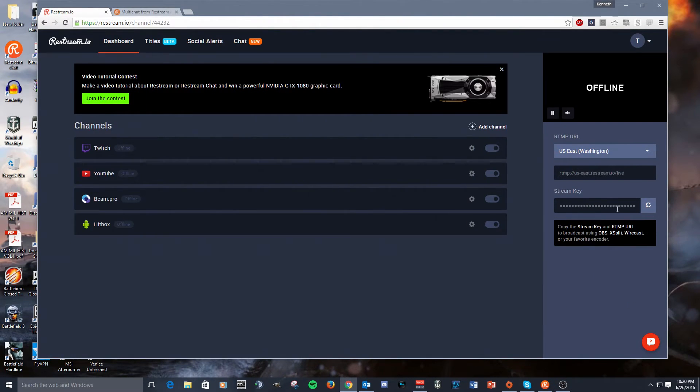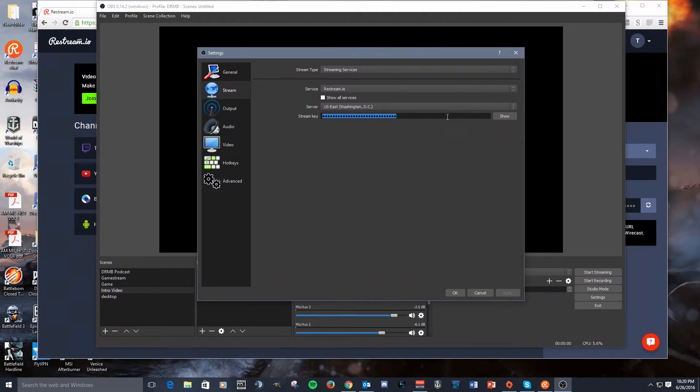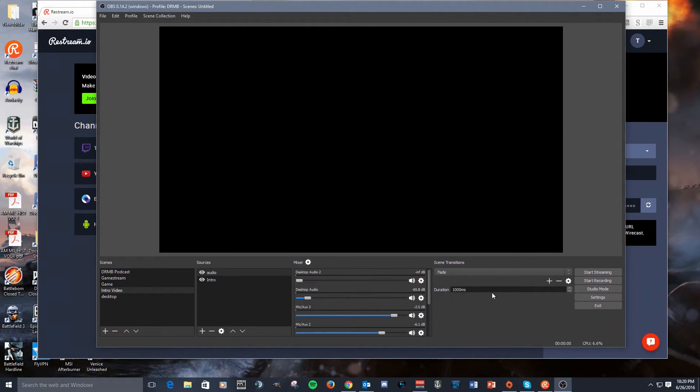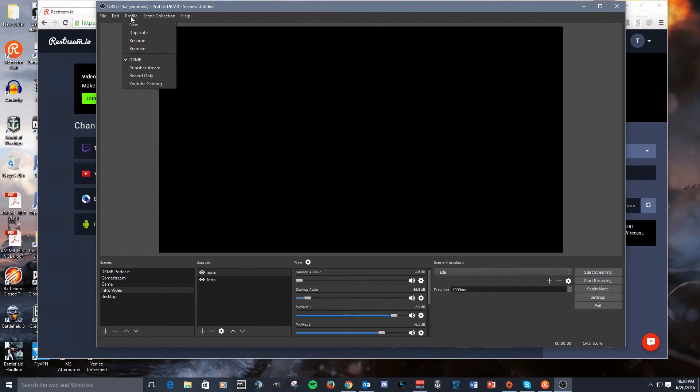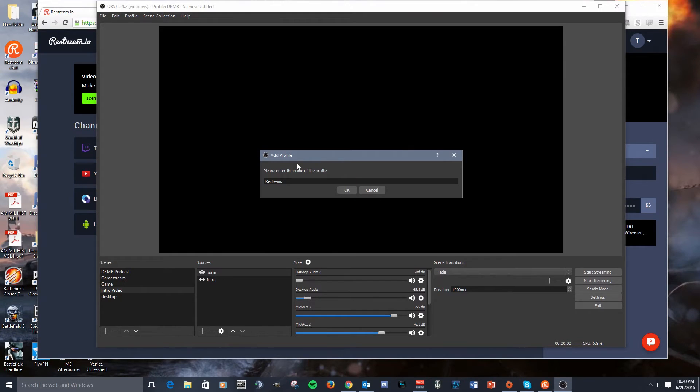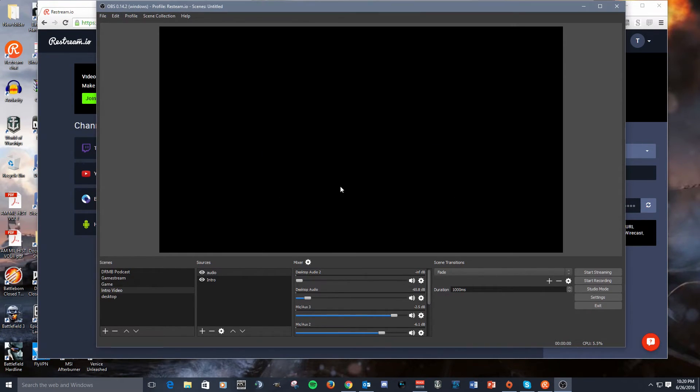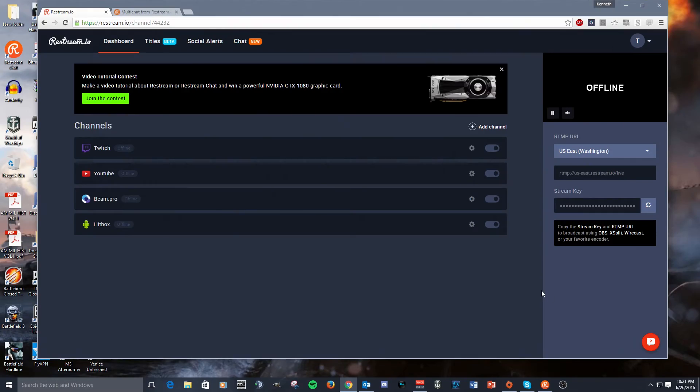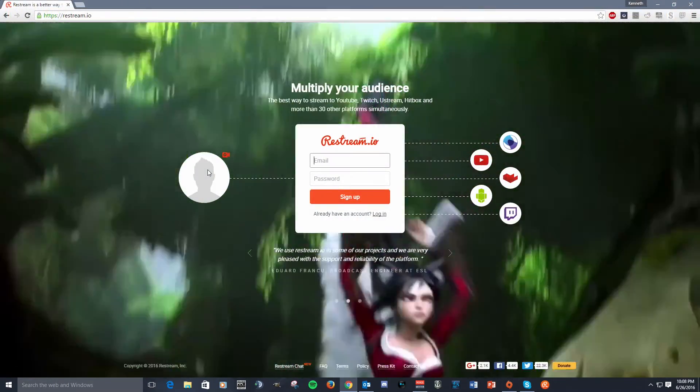Now, something I do recommend you doing is setting up a separate profile inside of OBS. So once you get your stream services set up and you get your key copied over, then you can go up to Profile, and then you can select New, and simply just name your profile like I do with mine. I name it Restream I.O., and then you have a profile already set for Restream, and it's just simply going up to Profile and selecting that Restream. Make sure the check is there, and you start streaming, and you roll with it. It's that simple.